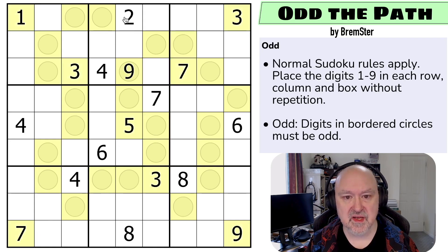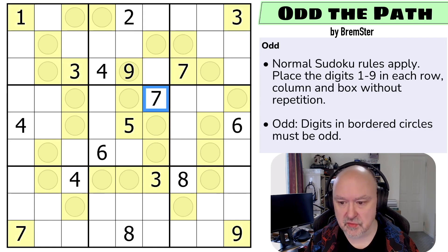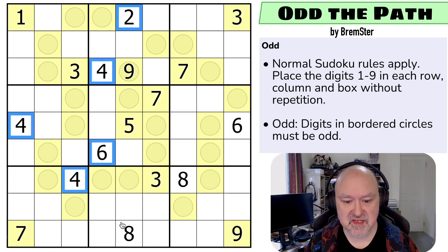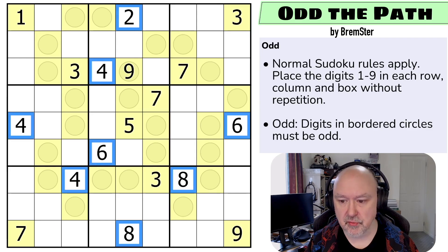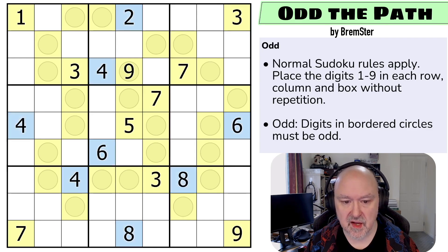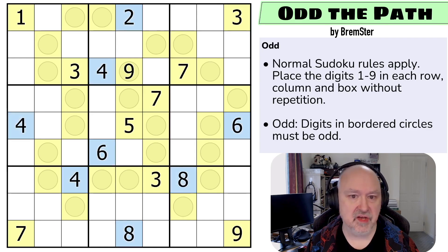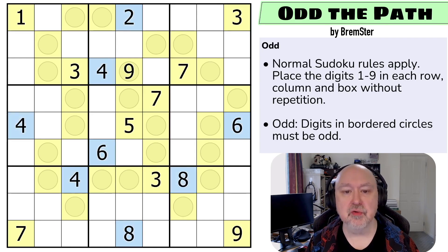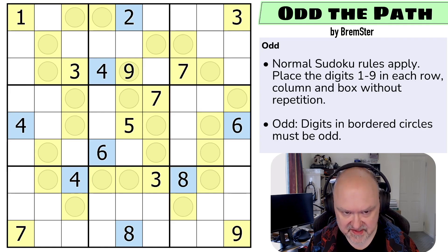This is also odd. Then we can select all of the given even digits and mark those. I use blue for even, and I use blue and yellow because they are incredibly contrasty.